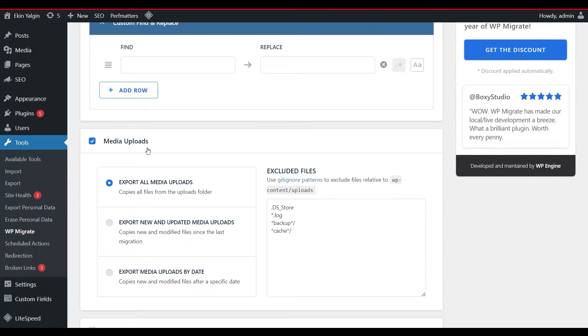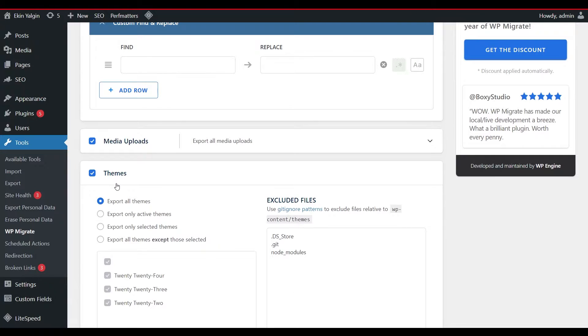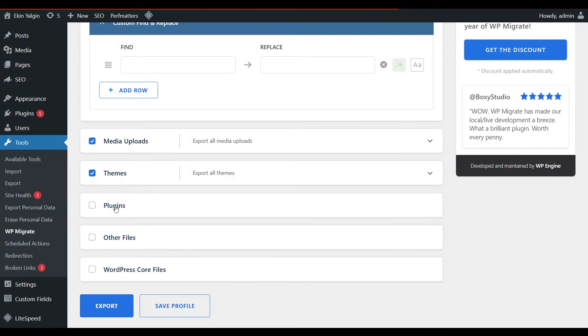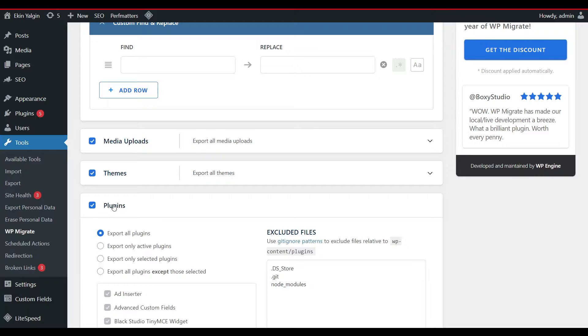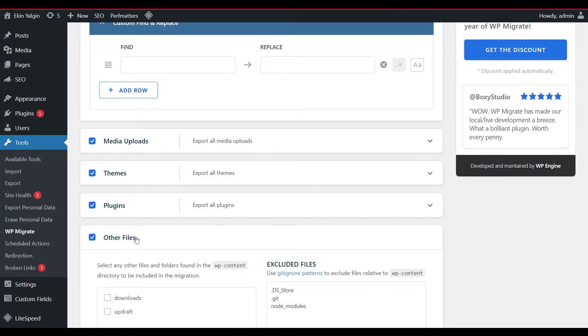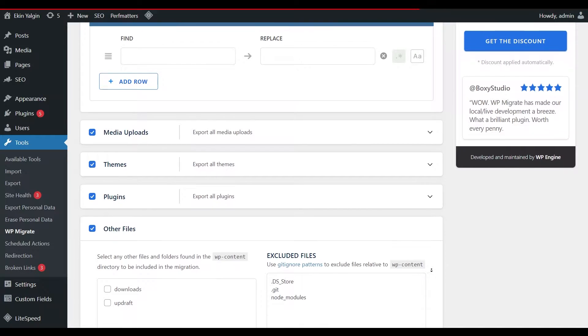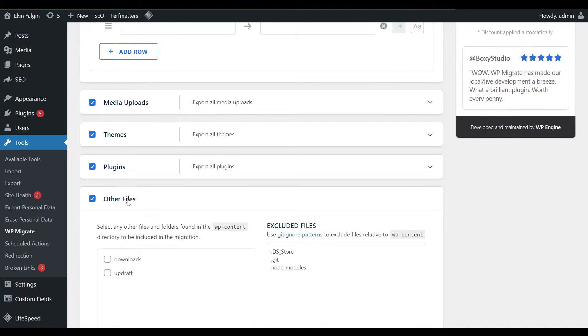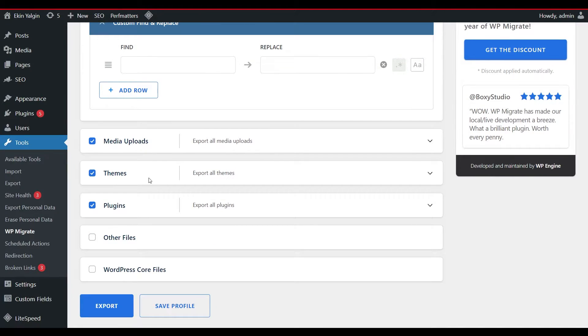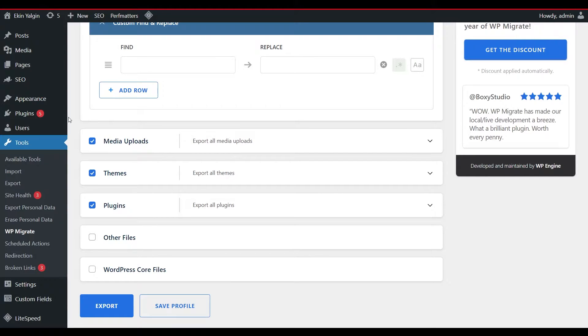When I get to the Media Uploads section, I want it to receive all media. When I get to Themes, I want it to pick up themes. It can pick up themes. It can take plugins. What other things are there? I don't need those. These are the important folders. It doesn't need to import WordPress core files.